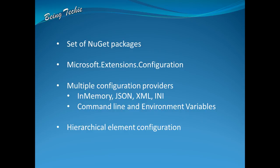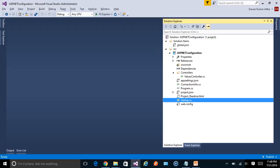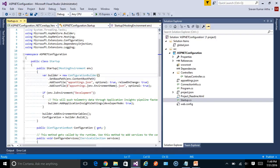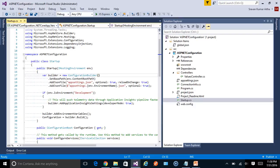Let's look at the sample I've created to demonstrate this configuration system. This is the default ASP.NET Core application created using the template. If you're not familiar with this new project structure, please see my earlier video in this series. The ASP.NET template by default provides some support for configuration values. If you look at the startup file, the first thing we observe is ConfigurationBuilder, which is one of the primary classes in the new configuration system — it sets up the configuration for the application.